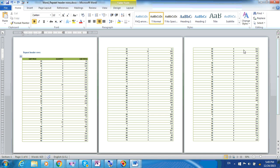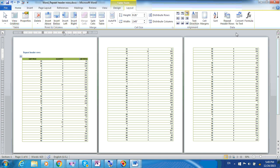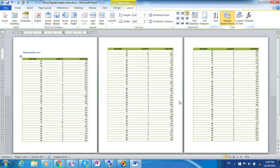So in this case, what we can do is just click anywhere inside the first row, go to Table Tools, go to Table Layout, and click on this button, Repeat Header Rows. And now the header row is being repeated across all the pages.